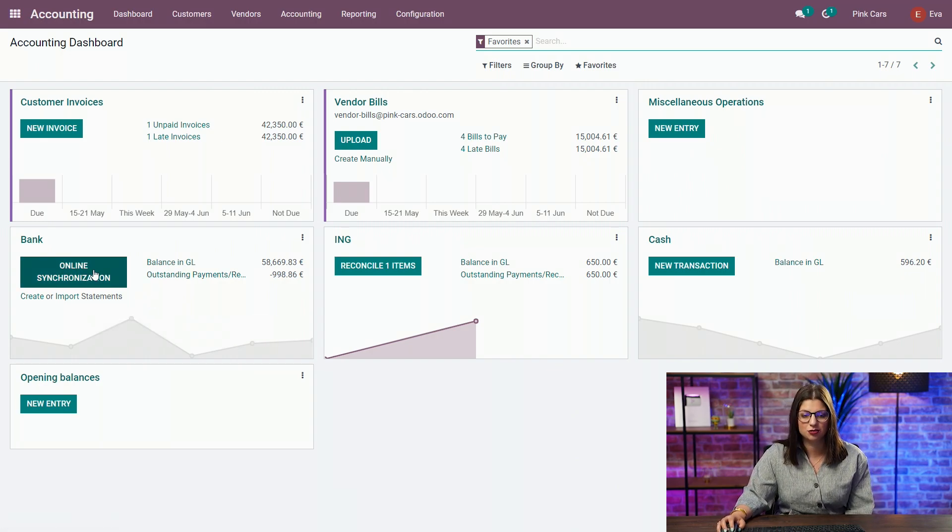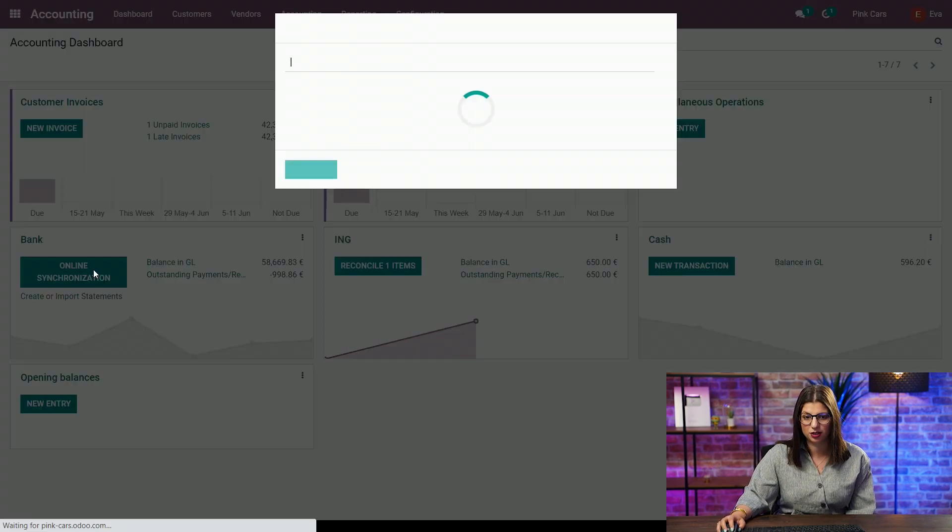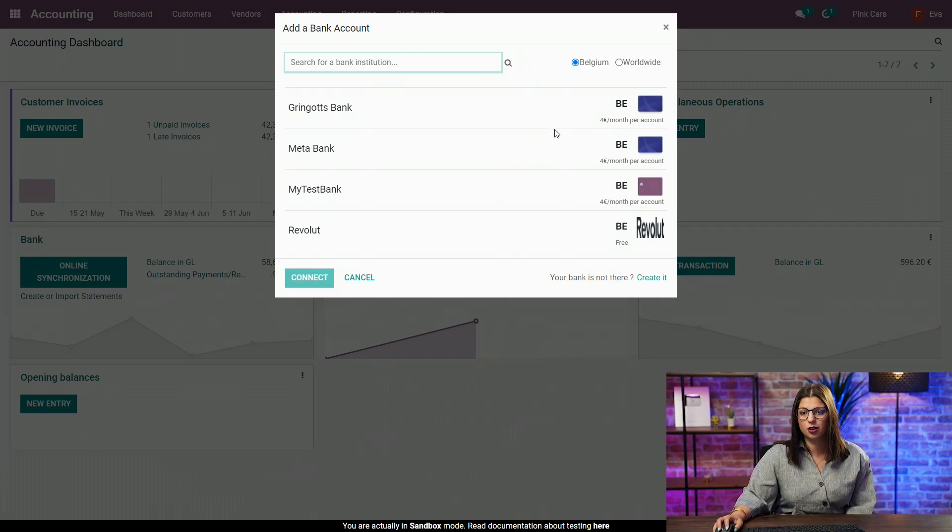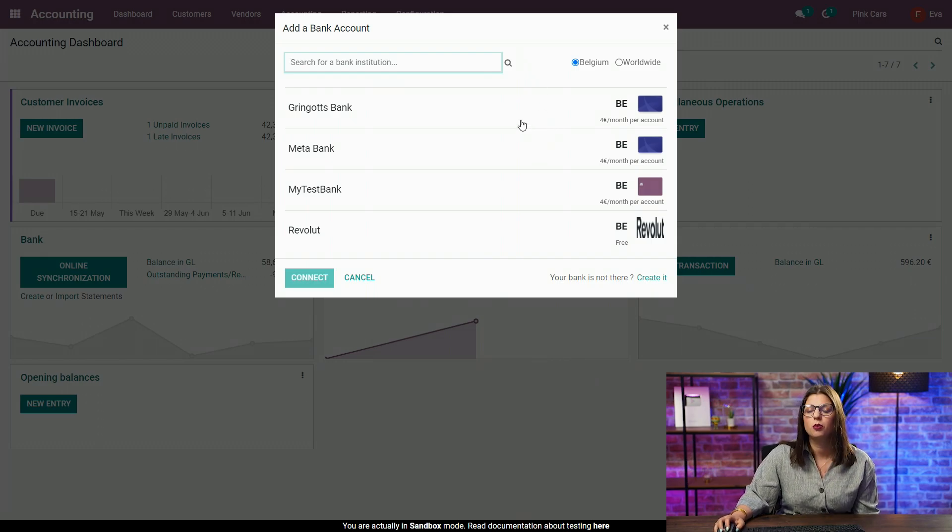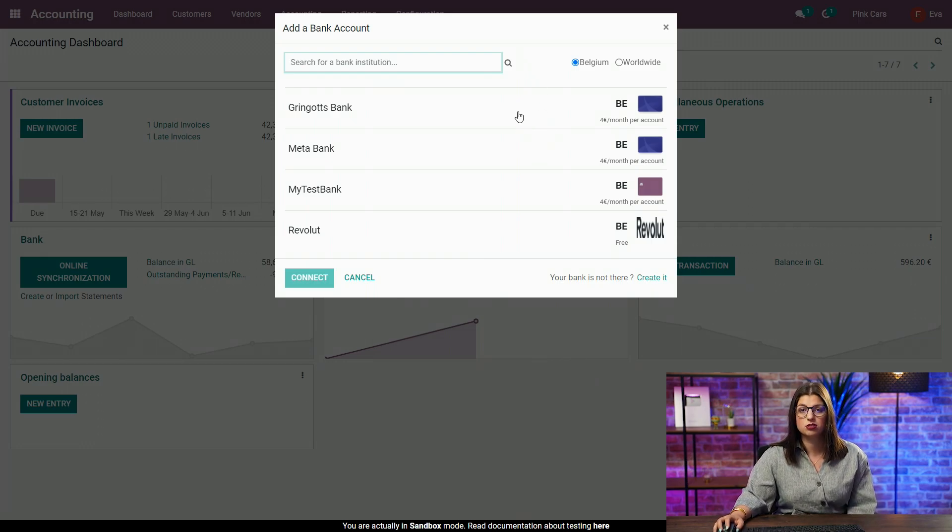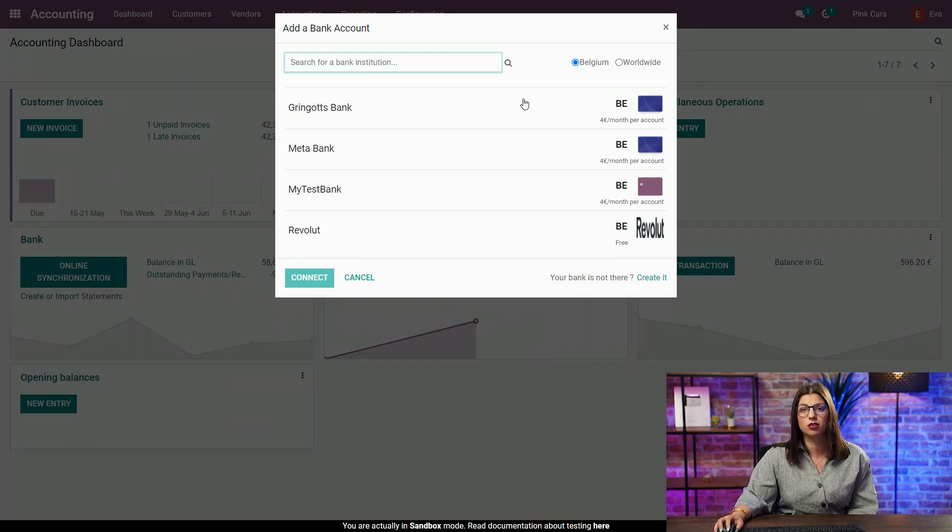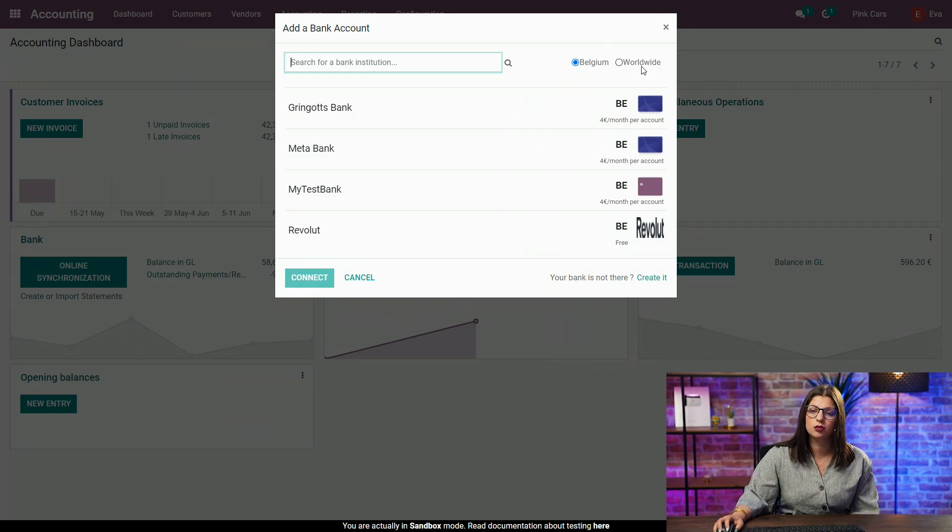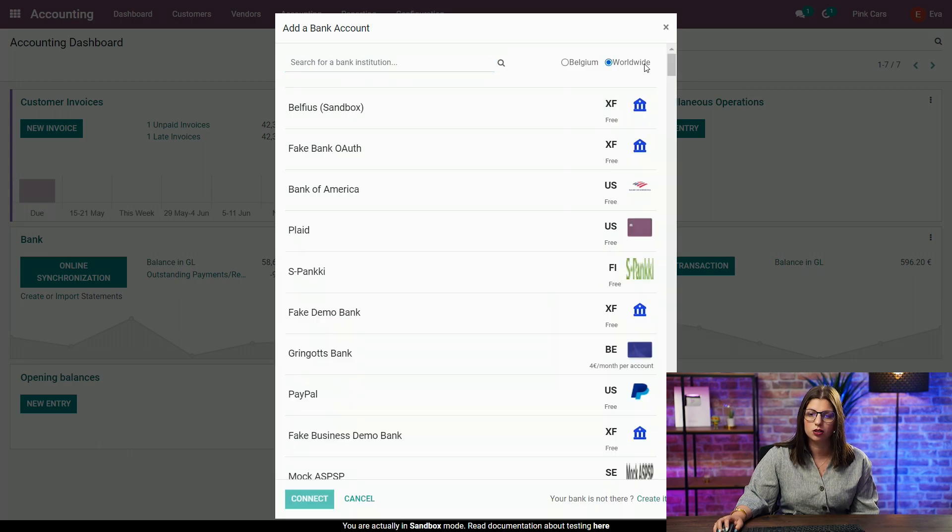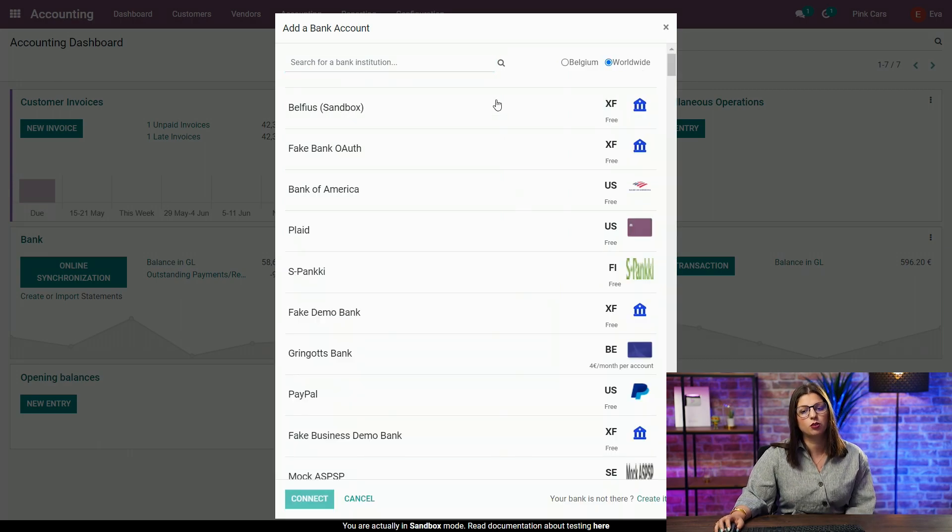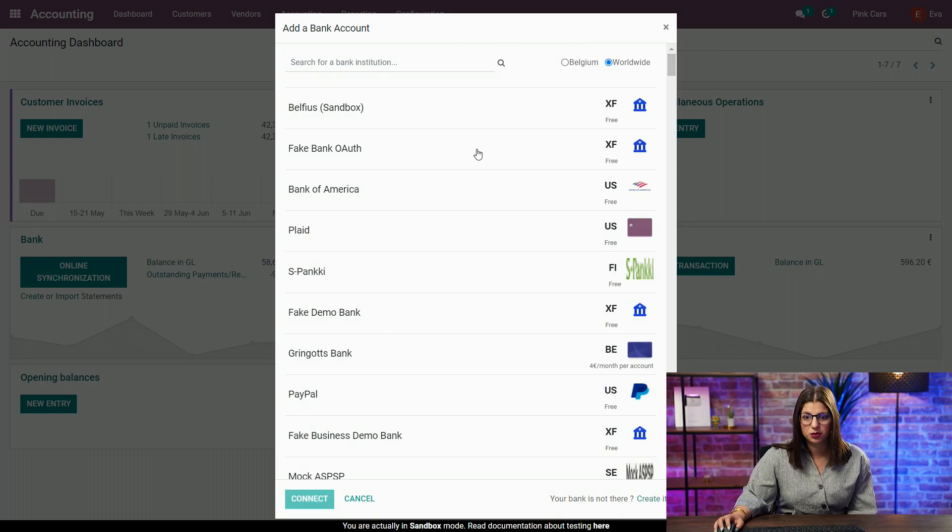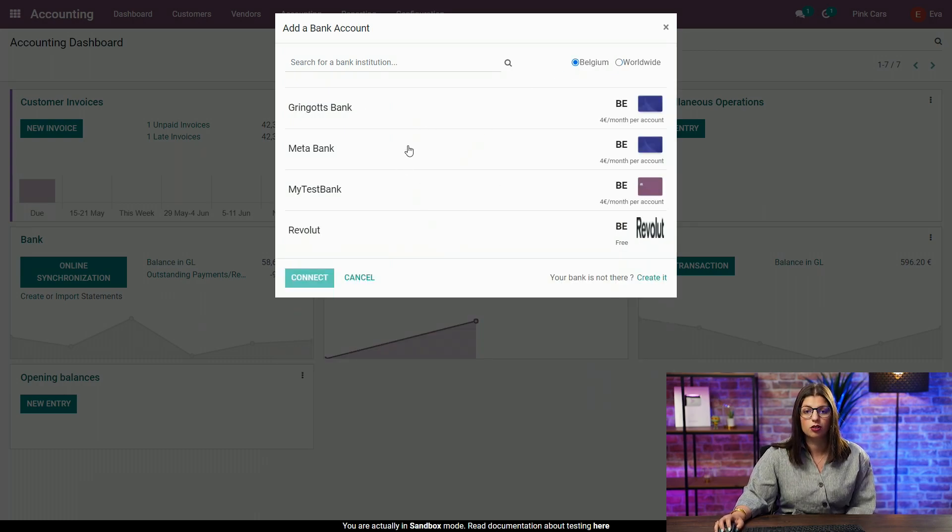So, you click on online synchronization on your bank journal, and you see here a pop-up appear with the list of all the bank integrations available between Odoo and the bank platforms. So, for Belgium here, you see I have a few, but I can also click on worldwide. I see the whole list of integrations available. Here, this is a test environment. So, as you can see, there are not a lot in Belgium.